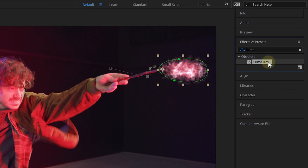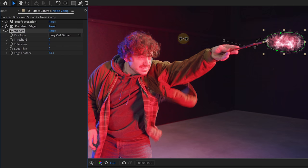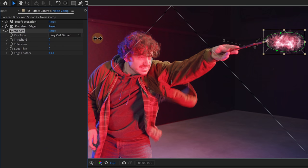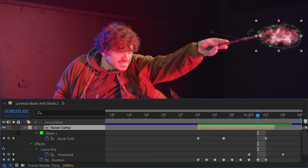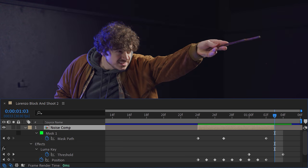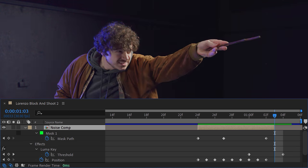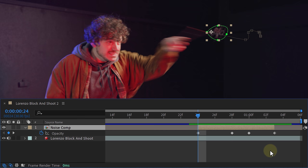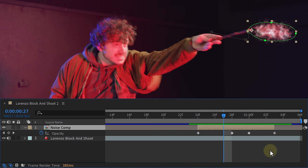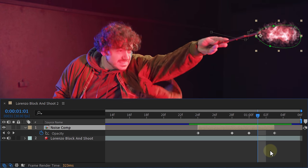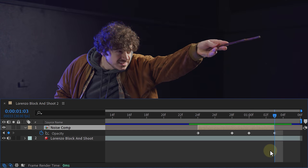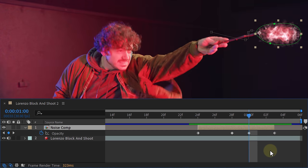To have a nice fade out of the smoke, add the luma key effect to our clip. Let's increase the edge feather and now we can animate the threshold increasing from the point our light fades away just like you can see right here. Now let's also animate the opacity keyframe so that the smoke fades in and out, making it a little bit nicer.